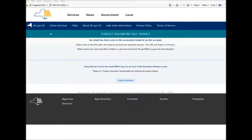Now it says an email has been sent to the associated email ID on the account. Please click on the link within the email to continue your activation process. This URL will expire in 24 hours. Please check your junk mail filters and folders in case the email from ny.govid@its.ny.gov has been blocked.